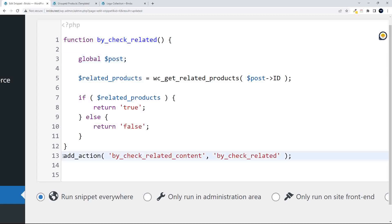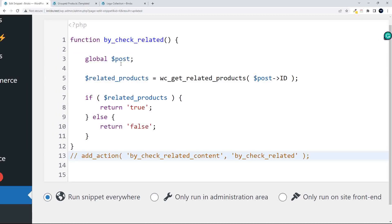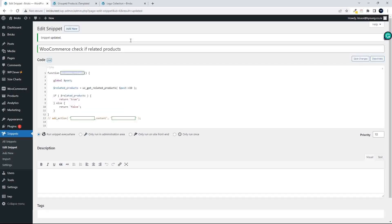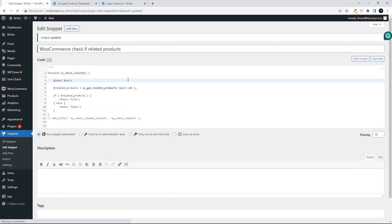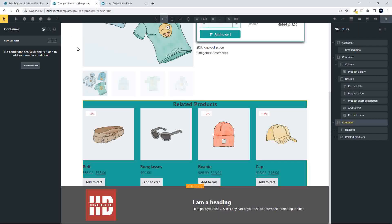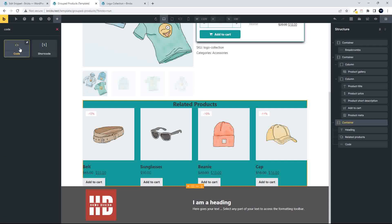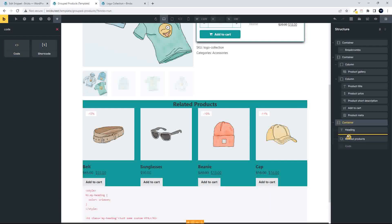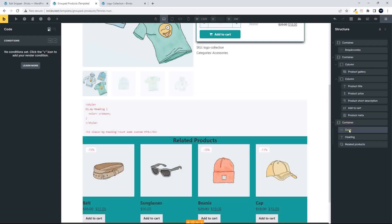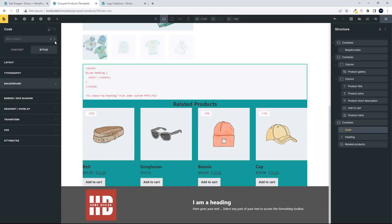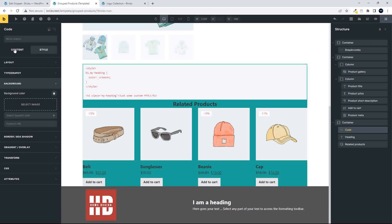I need to copy the name of my function to use in the condition. I'll save that. Then, heading over to the website, I'm going to add a container and inside it add a code block. In that code block I'm going to check that the value outputs correctly — I don't need a condition for this test.